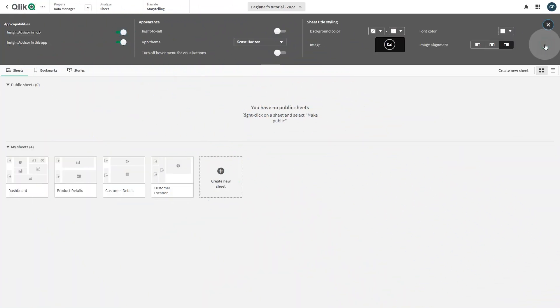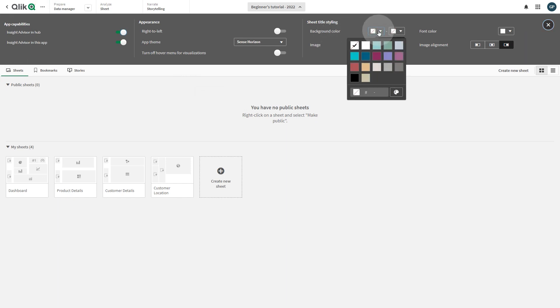You can also change the sheet title background color. You can choose a color from the default color palette or you can set a hex color by entering a hexadecimal color code.